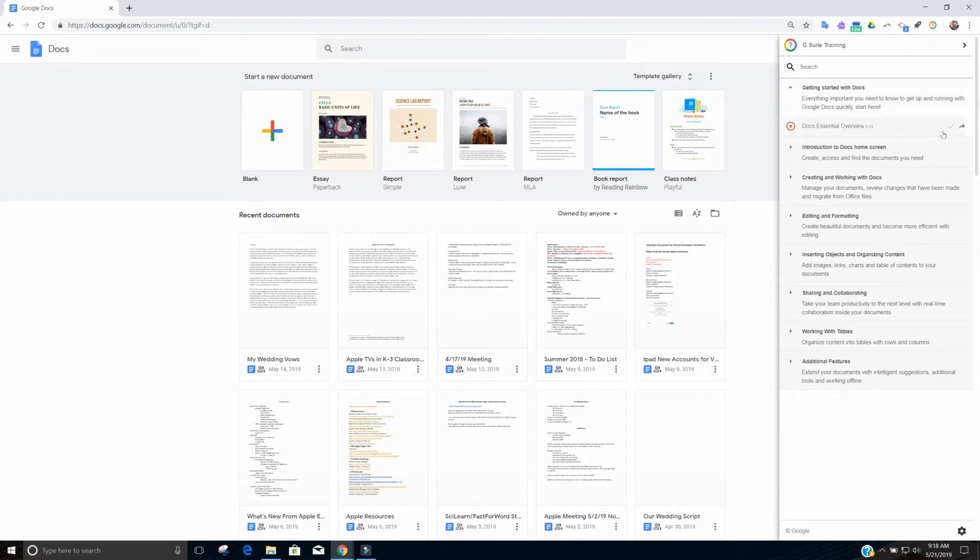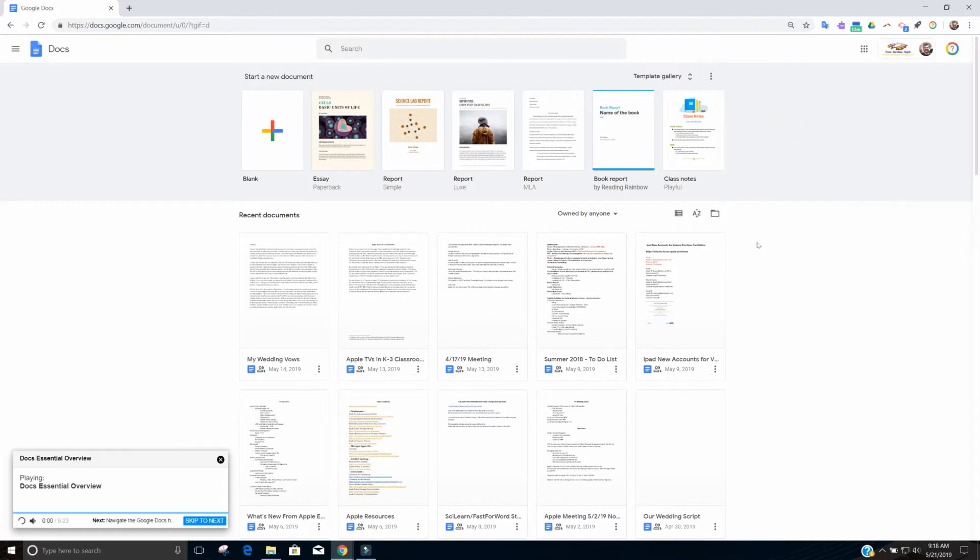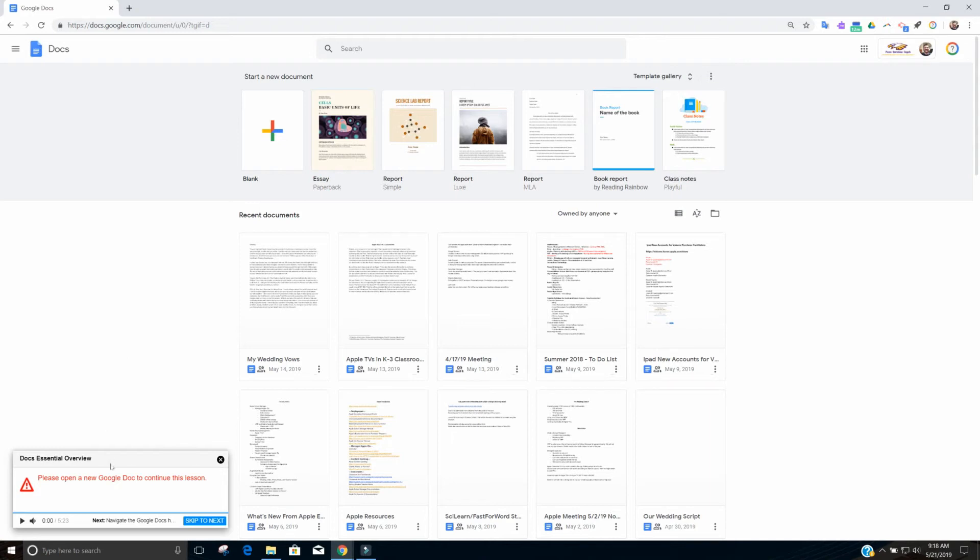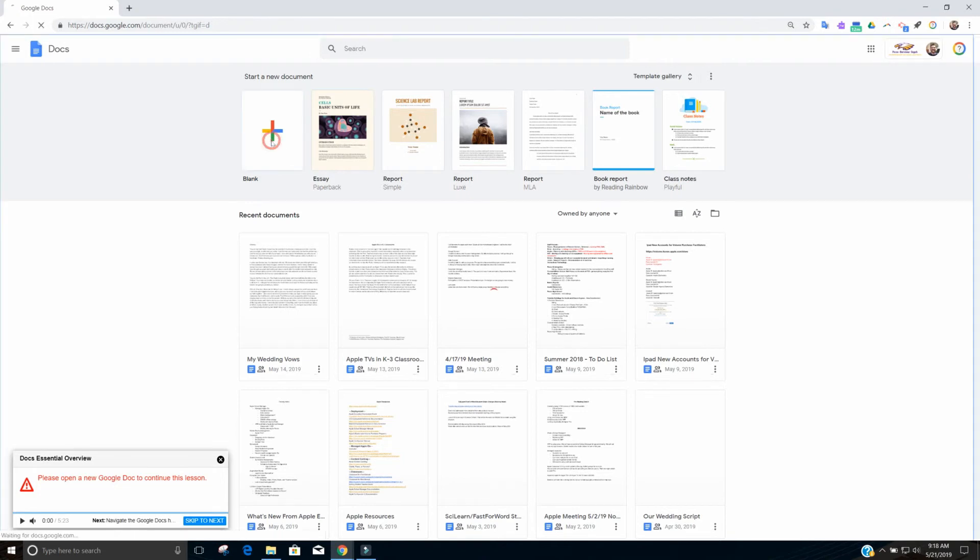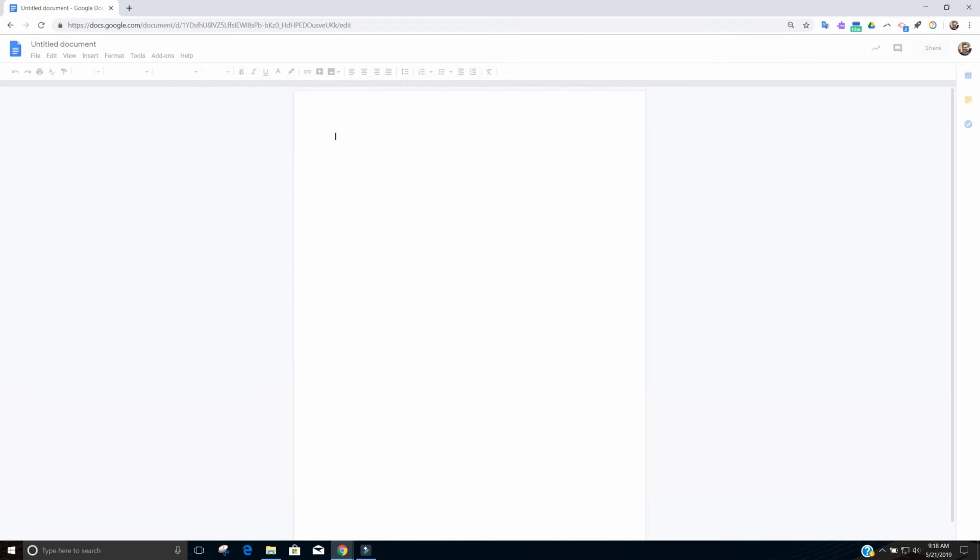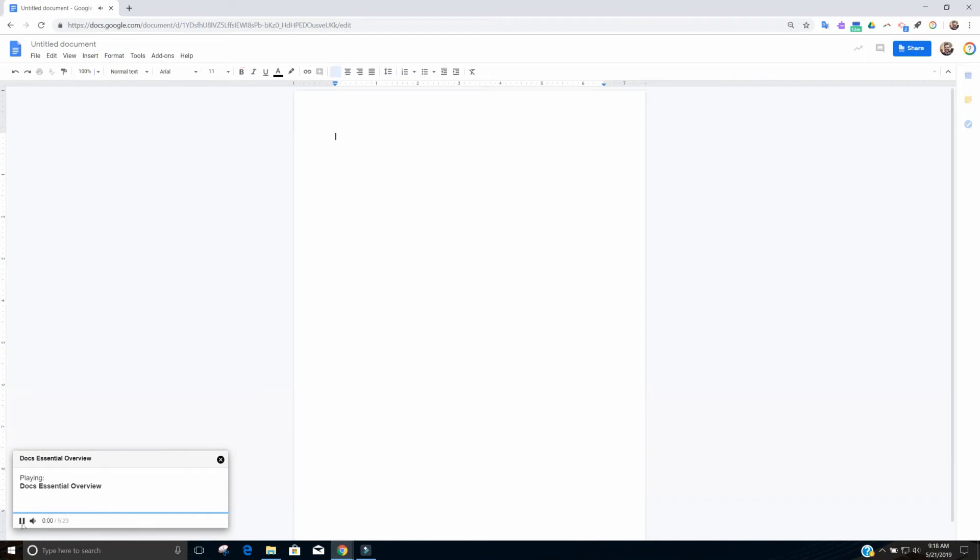So if I were to hit play on this, it'll show that I need to go ahead and open a new Google Doc to continue this lesson. So I just hit blank on this and now I have a Google Doc and it is playing my Essentials Overview training.